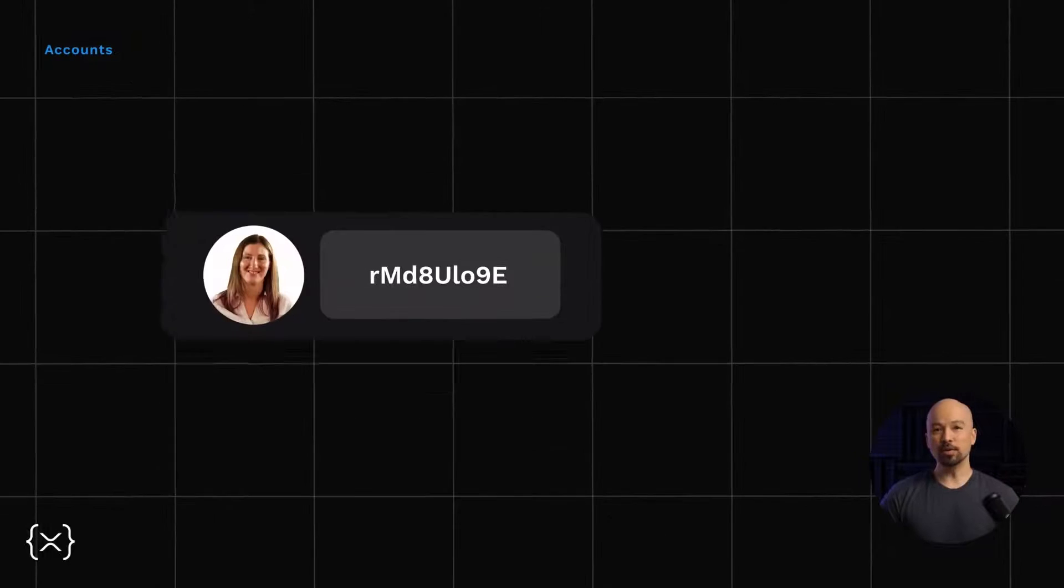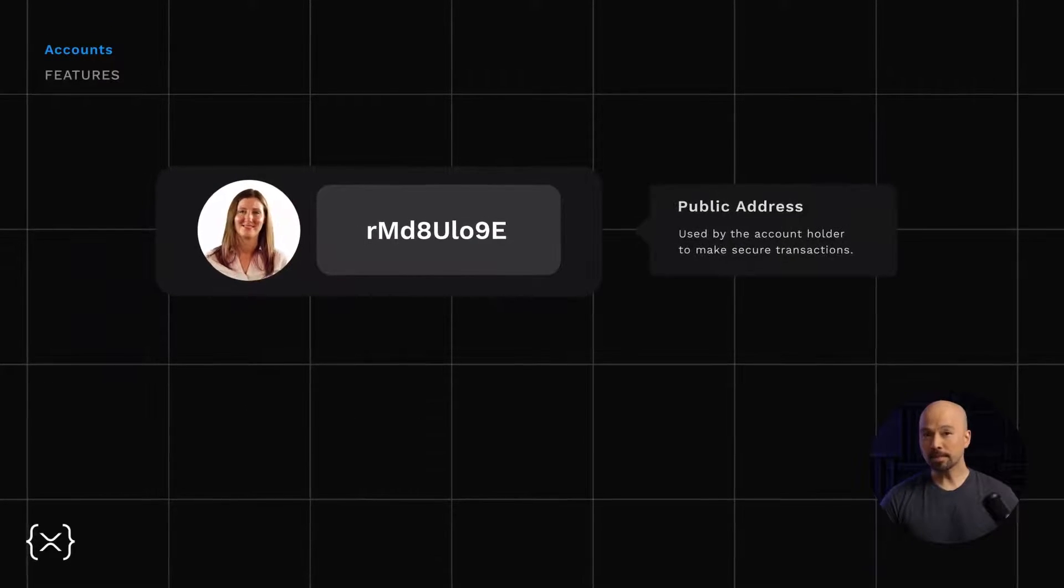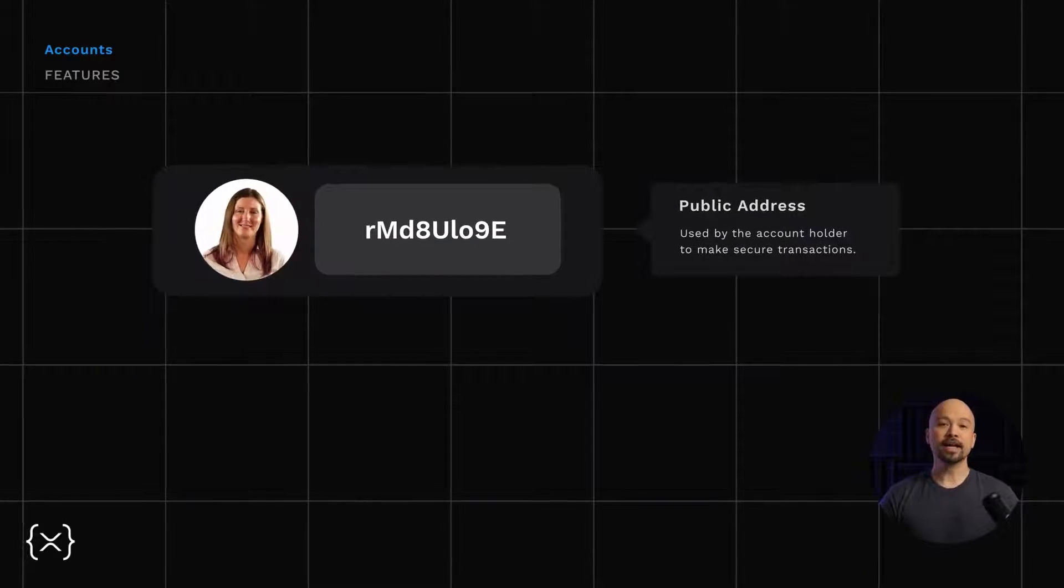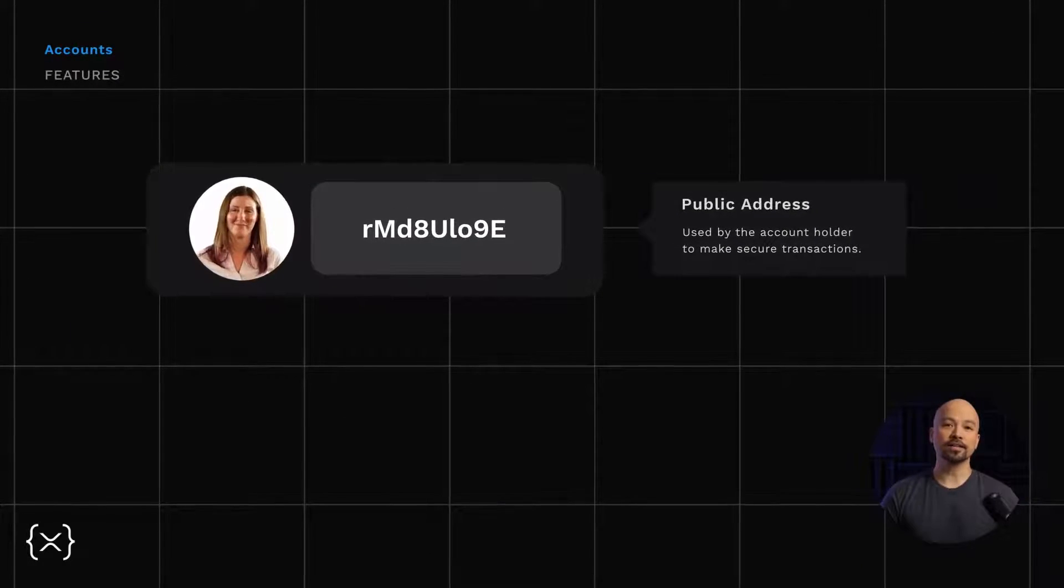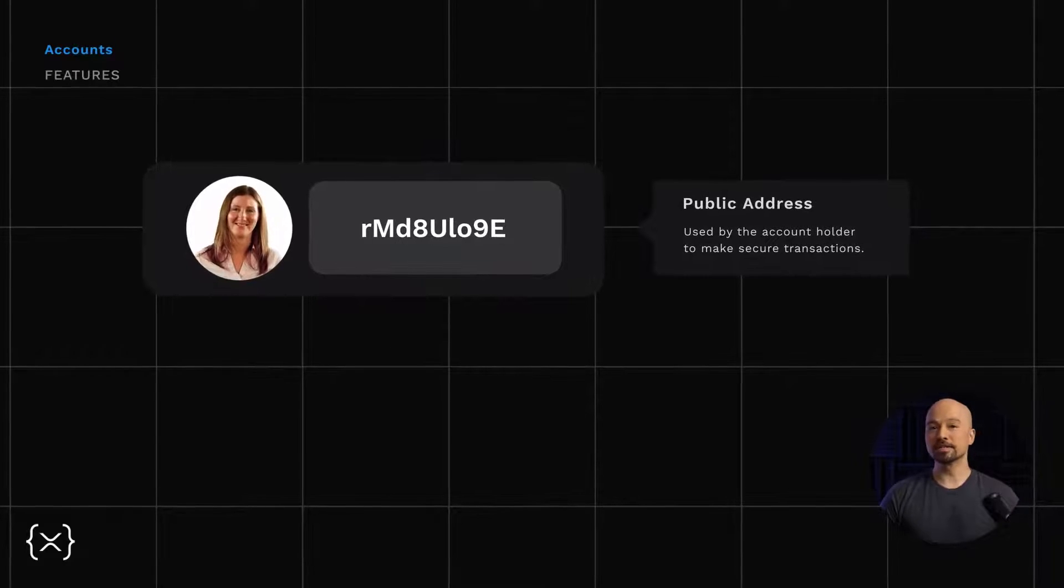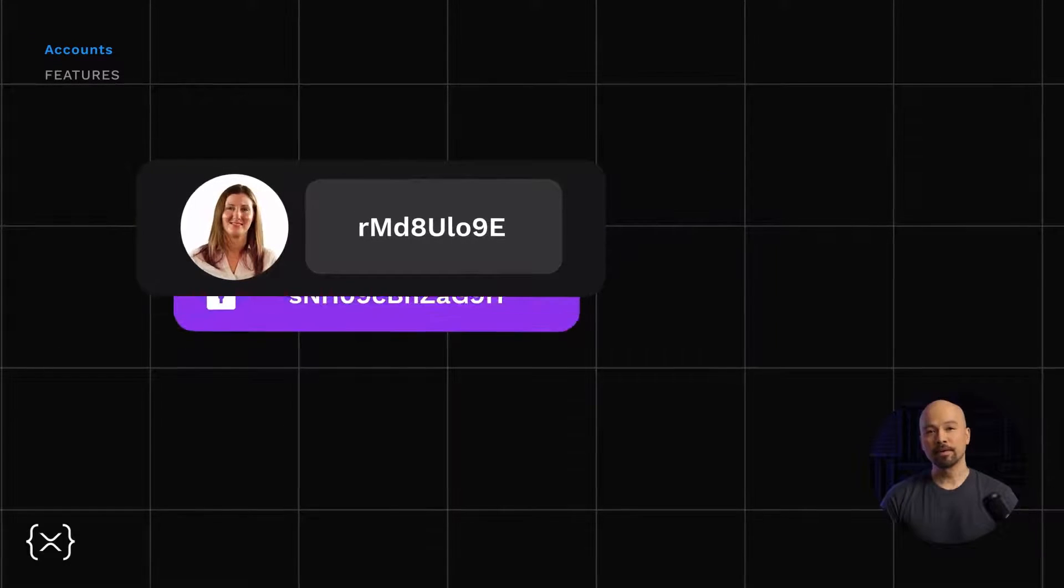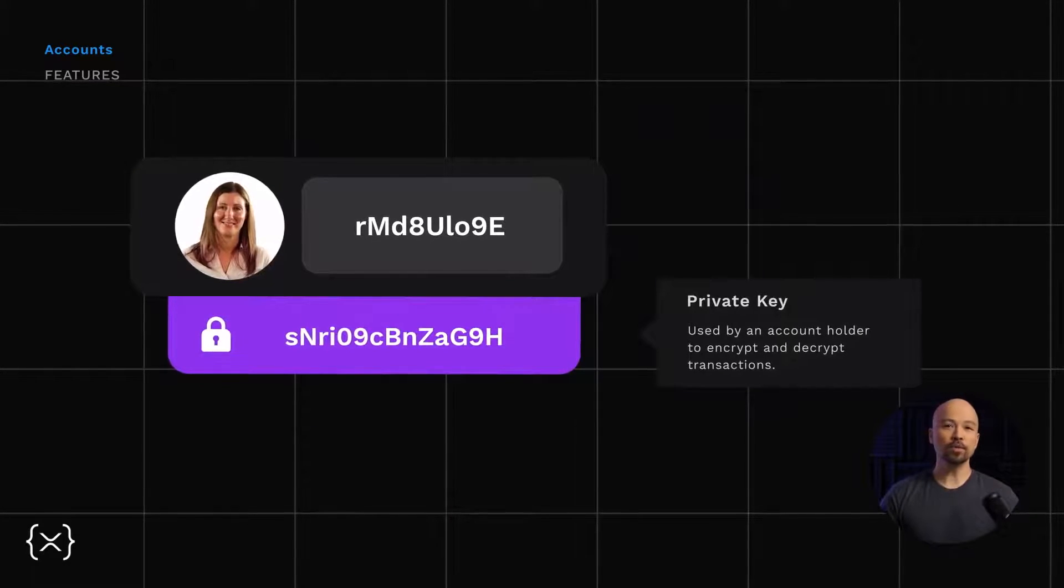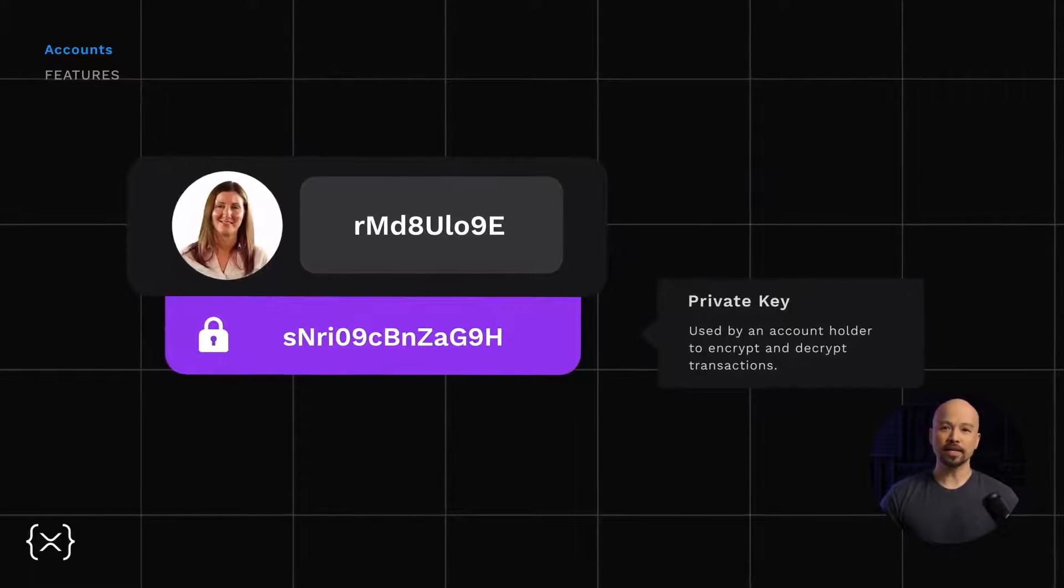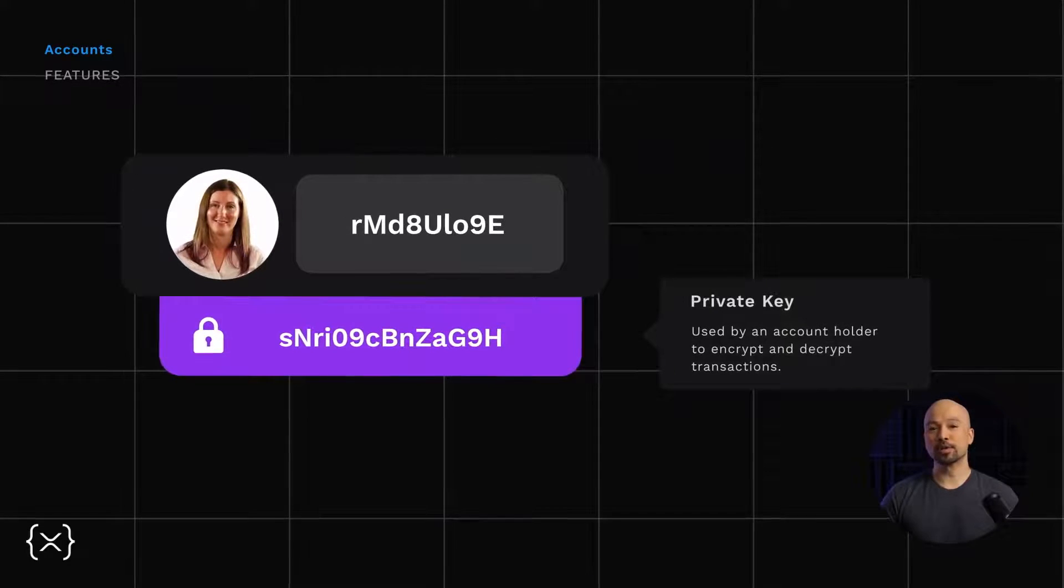An account has two important components. The public address is how an account is located on the blockchain, or in other words, how a payment is addressed. A private key ensures only the holder of the account can access the account and make transactions.